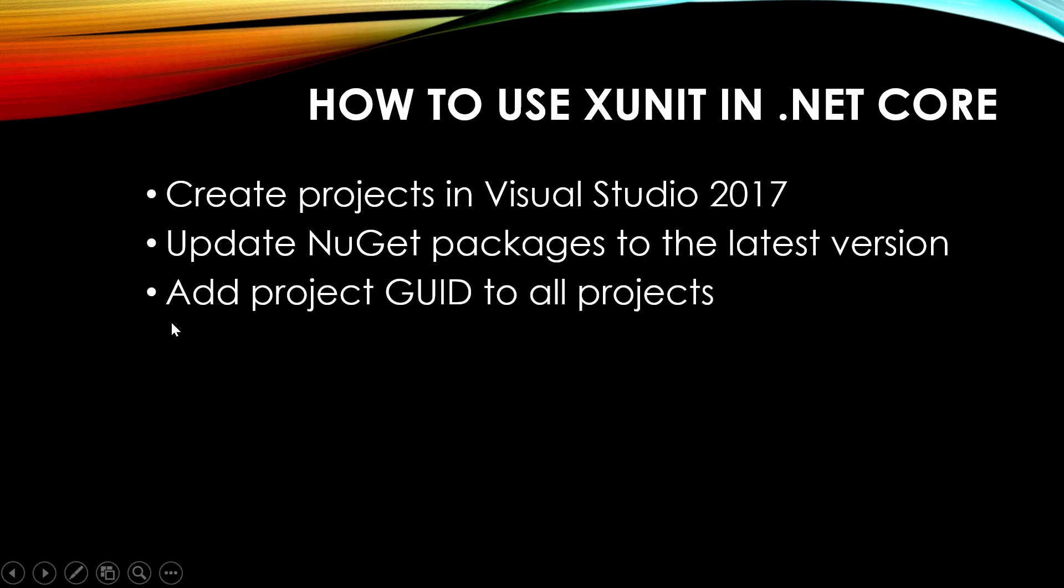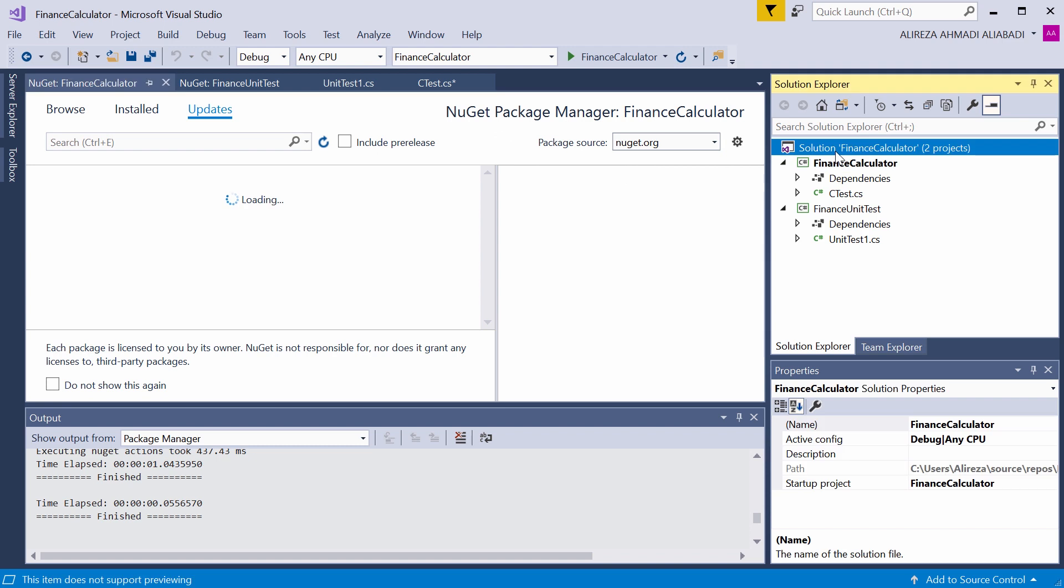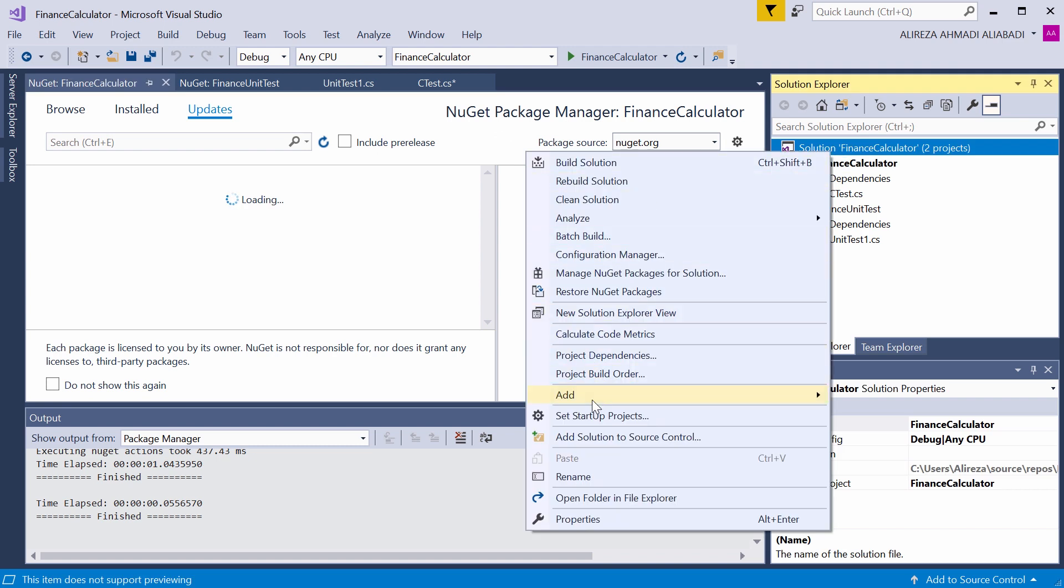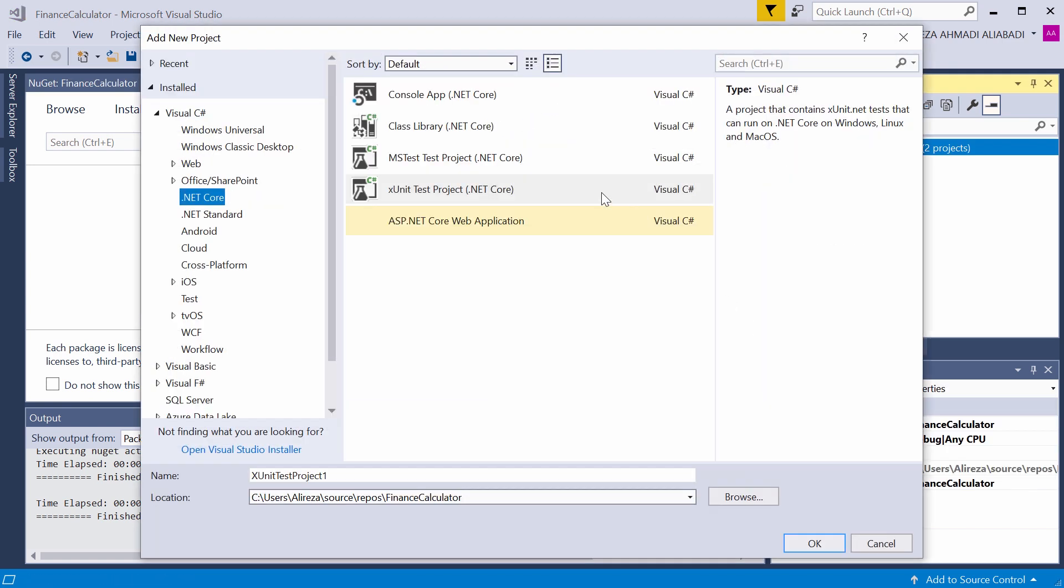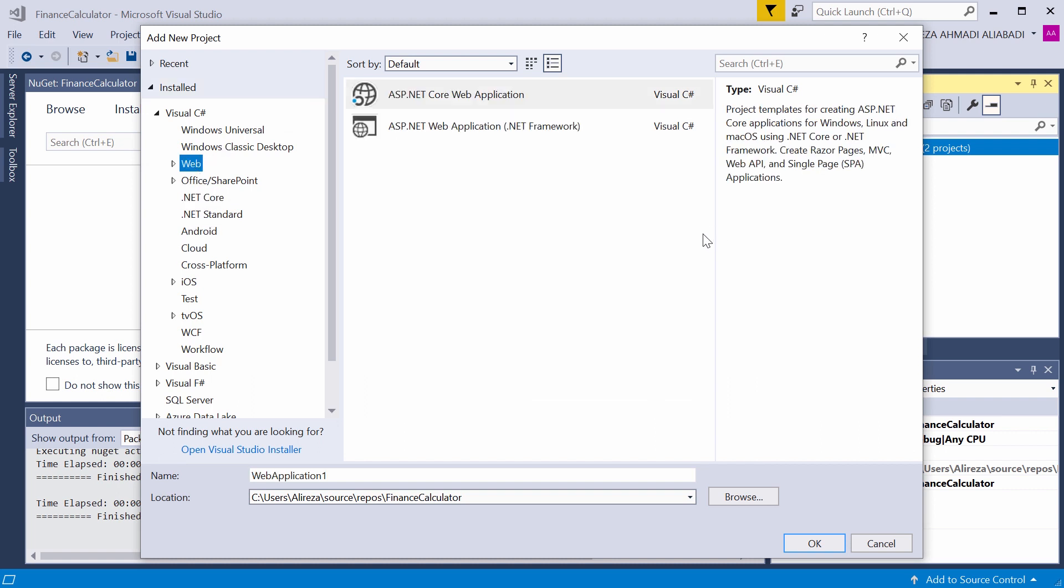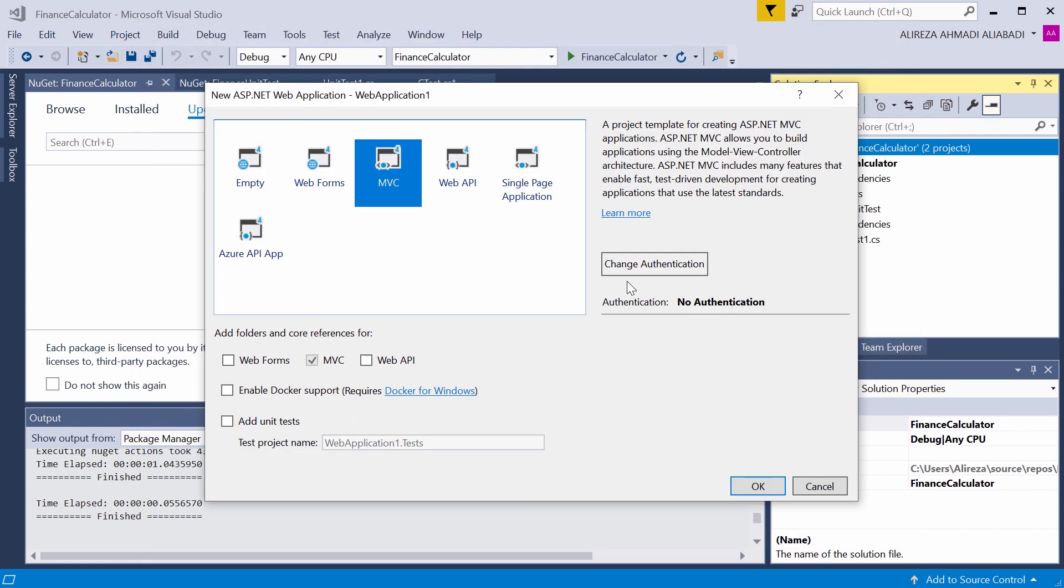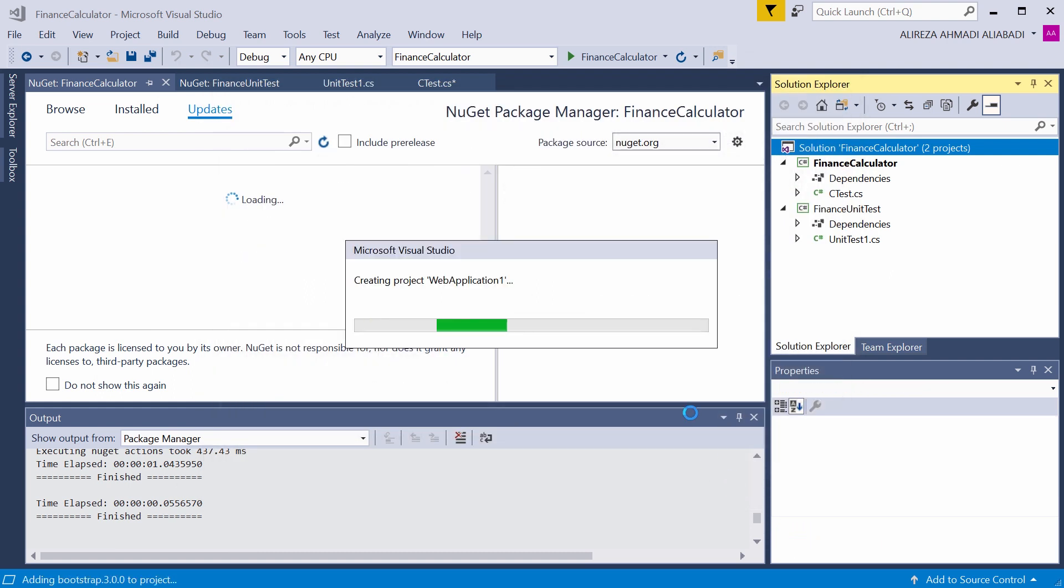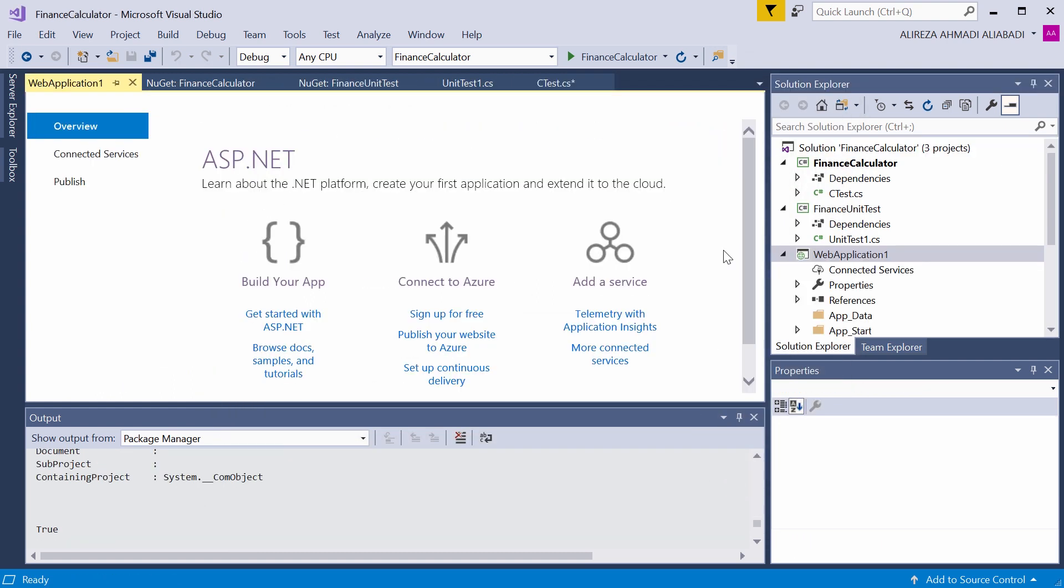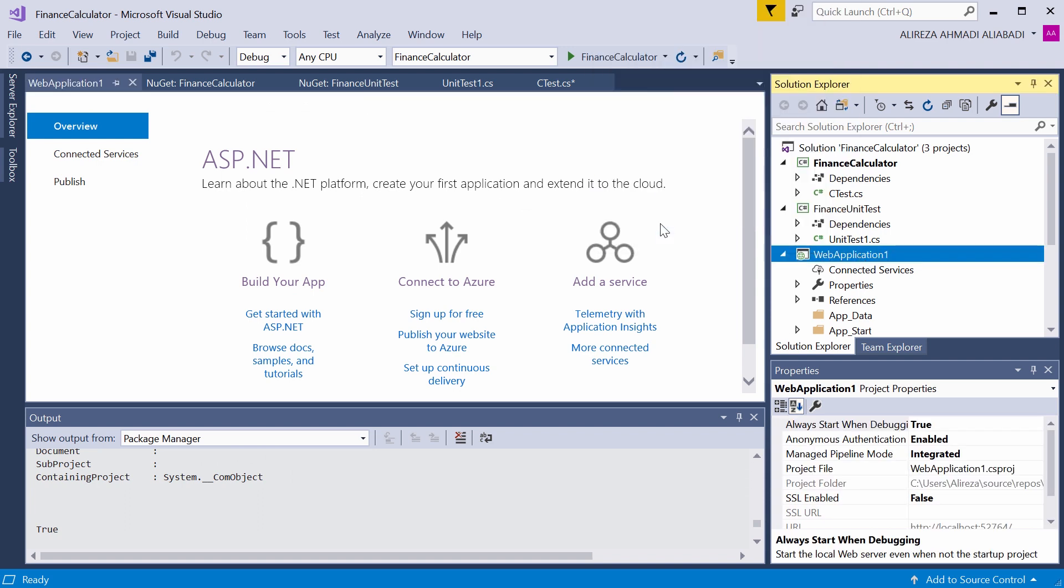Third step is add project GUID to all projects. If I take you back to the old projects that we use, let me create a dummy project, not of .NET Core. I create an ASP.NET web application, not .NET Core. Whatever the name is, I just want to show you a sample. The project is created. I go to the file explorer. Inside this project folder, if I find the web application csproj, I open it with notepad.